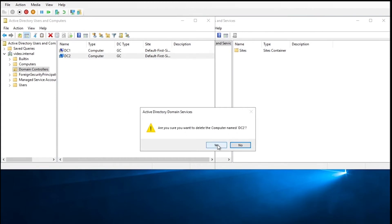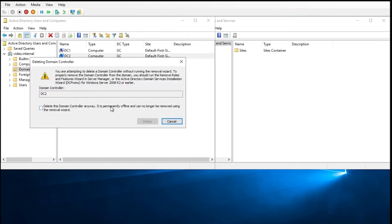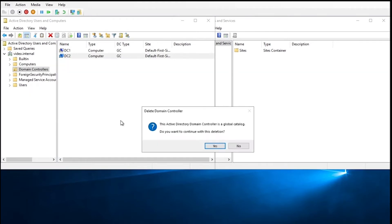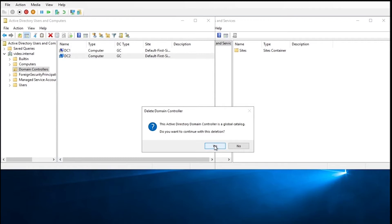It's going to ask if you're sure you want to do it, click yes. It'll say hey this is a domain controller, are you sure you want to go ahead and delete it? You'll just hit yes, or you'll hit the checkbox and then delete. And then it'll say hey this domain controller is a global catalog, do you want to continue with the deletion? Click yes, and it'll delete it there.